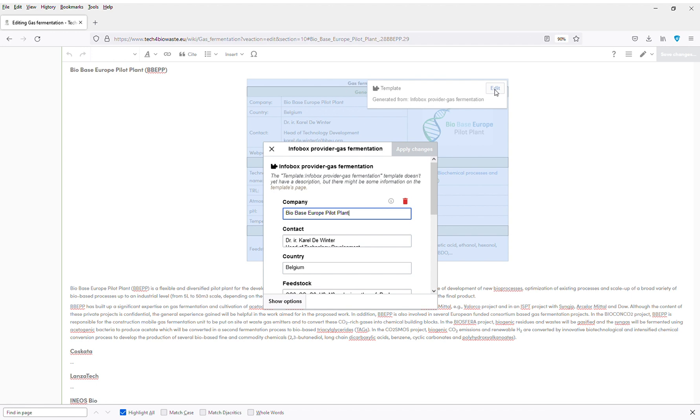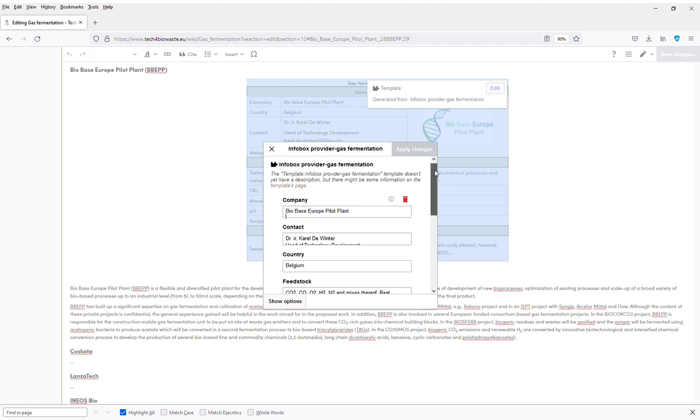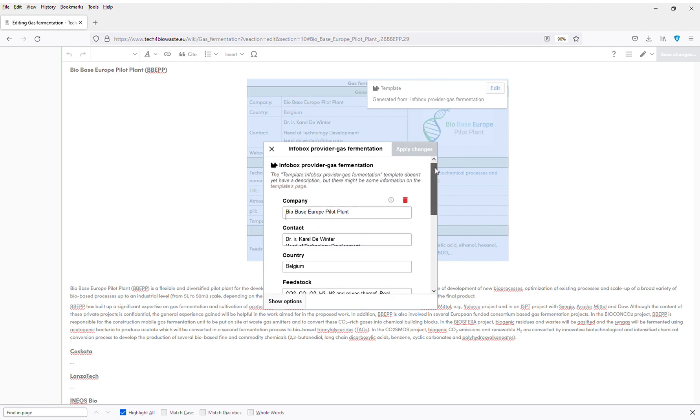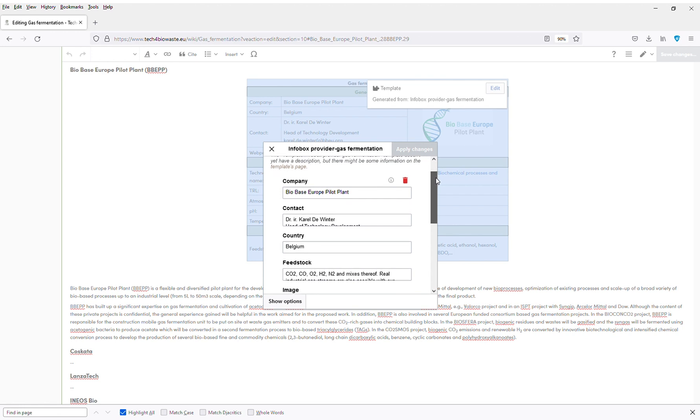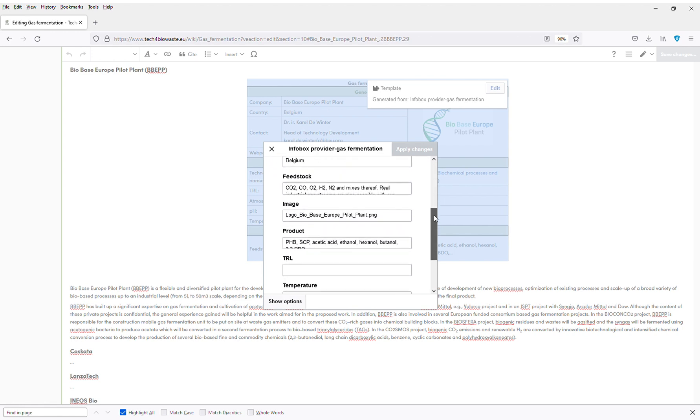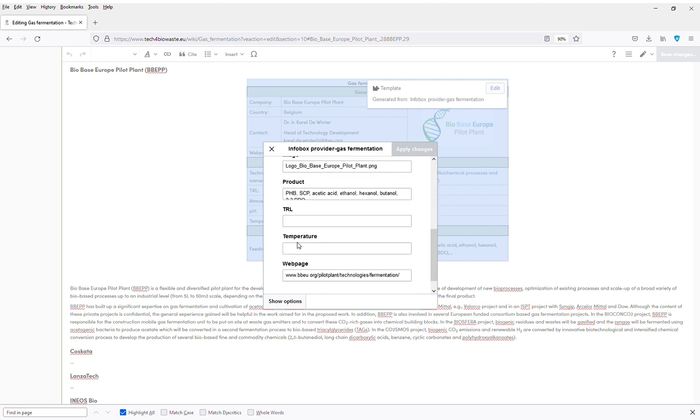Here I can see a dialog box has been opened with a lot of data fields. To speed up the process, I already prefilled some data. But now I would like to add the technology readiness level and the temperature.